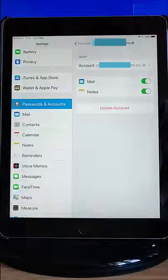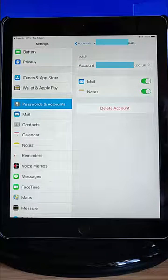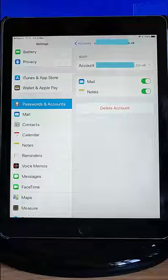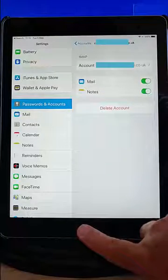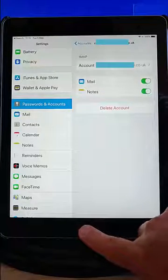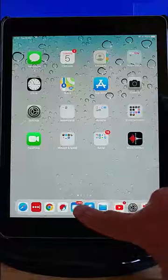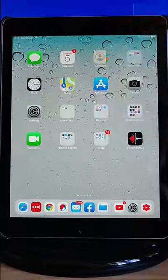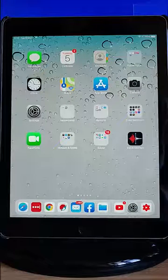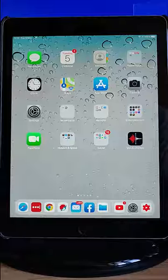And there we go. That should have updated. And then if you go back into your email, so press the button on the front of the iPad to go back to the main screen. And then go into Mail there and check for any emails. And hopefully, that should have solved your problem.